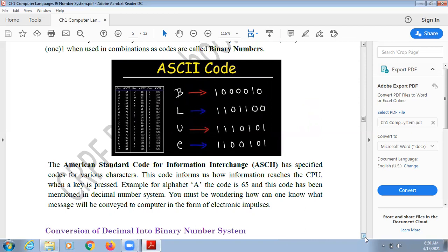The American Standard Code for Information Interchange, known as ASCII, specifies fixed codes for various characters. We cannot directly convert everything into binary — for example, the letter 'A' must first be converted into a decimal number and then into binary. Every alphabet, character, and keyboard key has a fixed decimal value known as its ASCII code, and this code tells us how information reaches the CPU when a key is pressed.